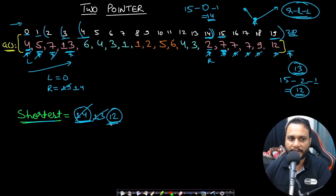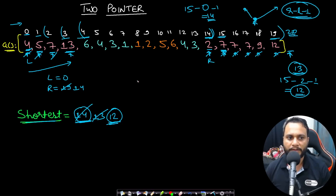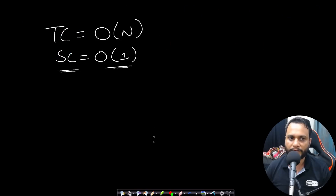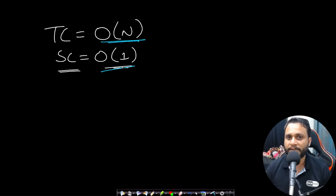This is a linear solution. The time complexity is O(N) and since we haven't used any extra space, the space complexity is O(1).